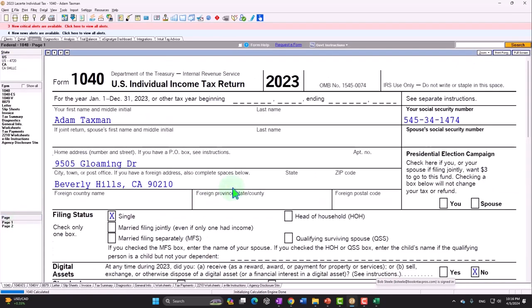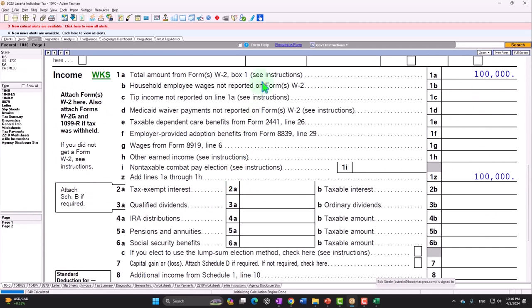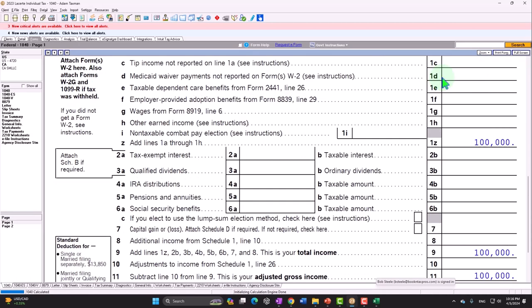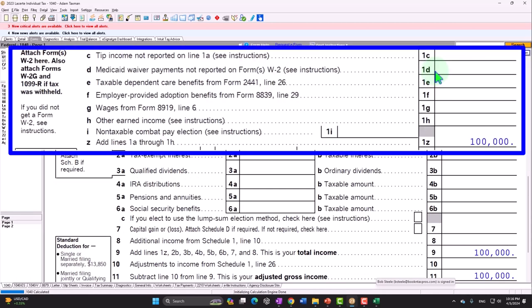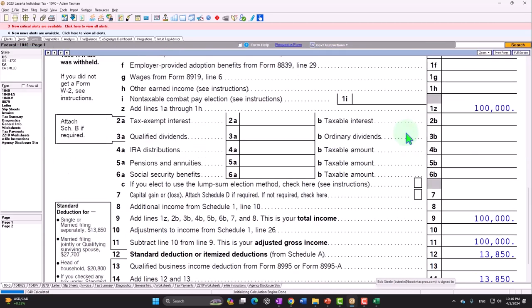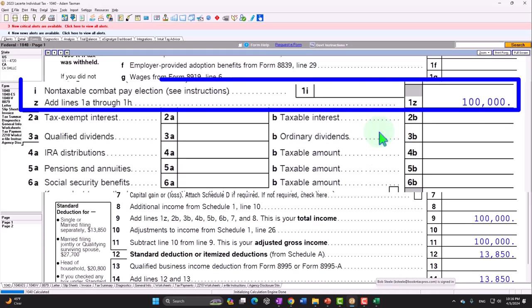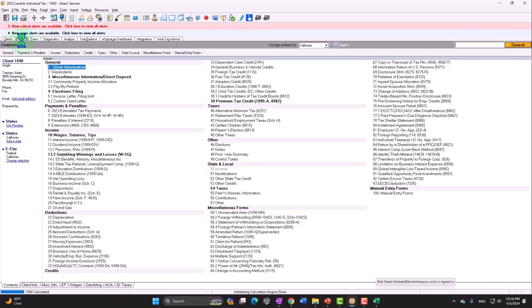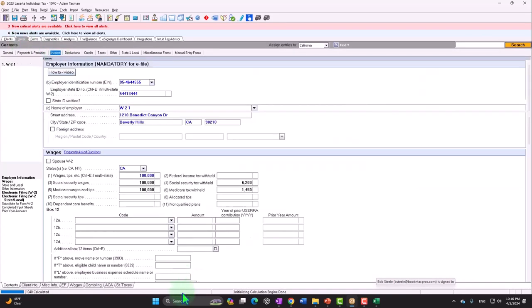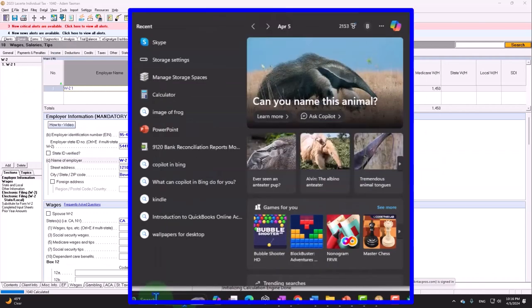Now we want to think about what happens if we change from that W-2 income to a Schedule C situation. In a prior presentation, we saw that there are a lot of different things that are impacted when we do so. Our major focus this time, however, is to focus in on the self-employment tax, which is really important and something we want to compare to what would happen in a W-2 situation.